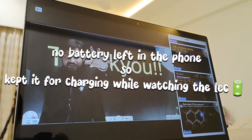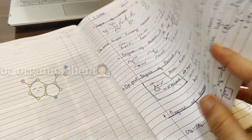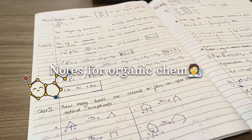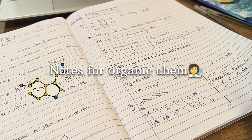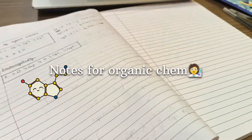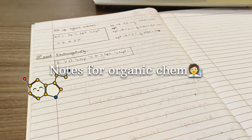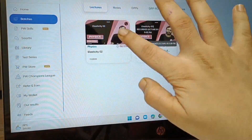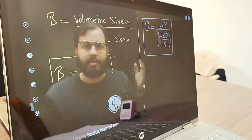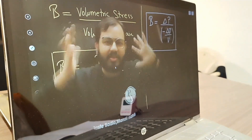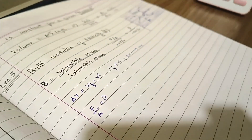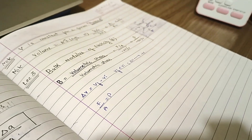Have you started your organic chemistry? If yes, with which teacher? Please let me know in the comments. As I mentioned earlier, I planned to complete the Elasticity chapter today — so here I am watching its last lecture.